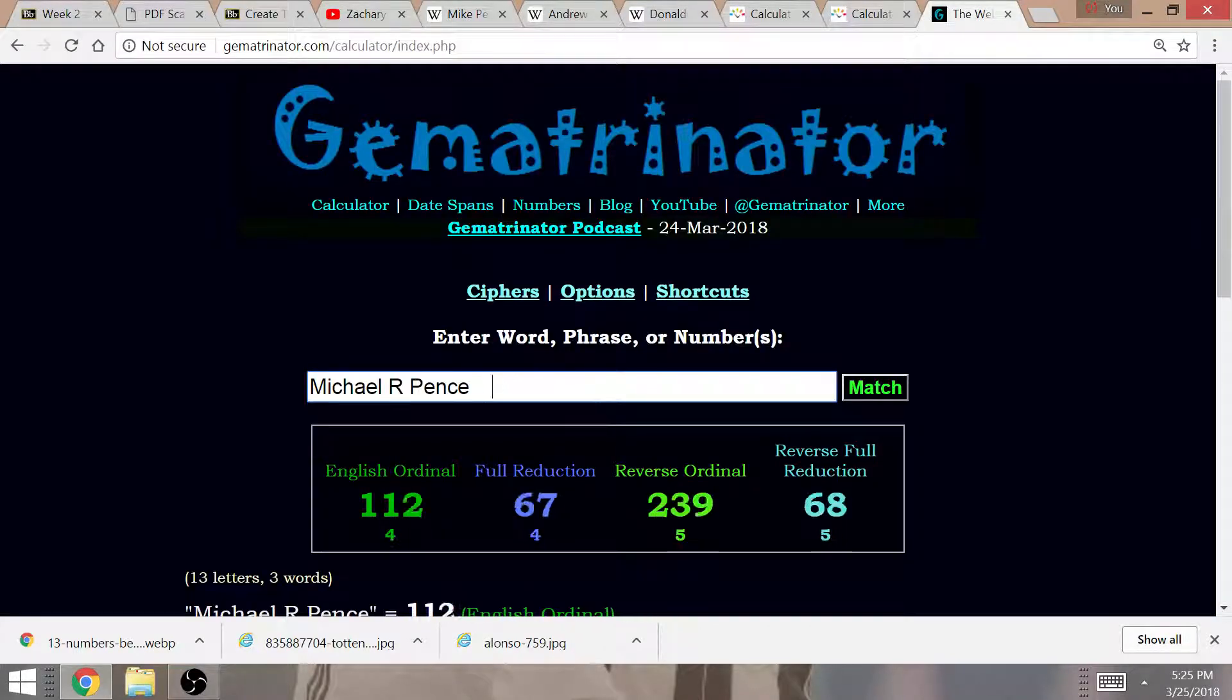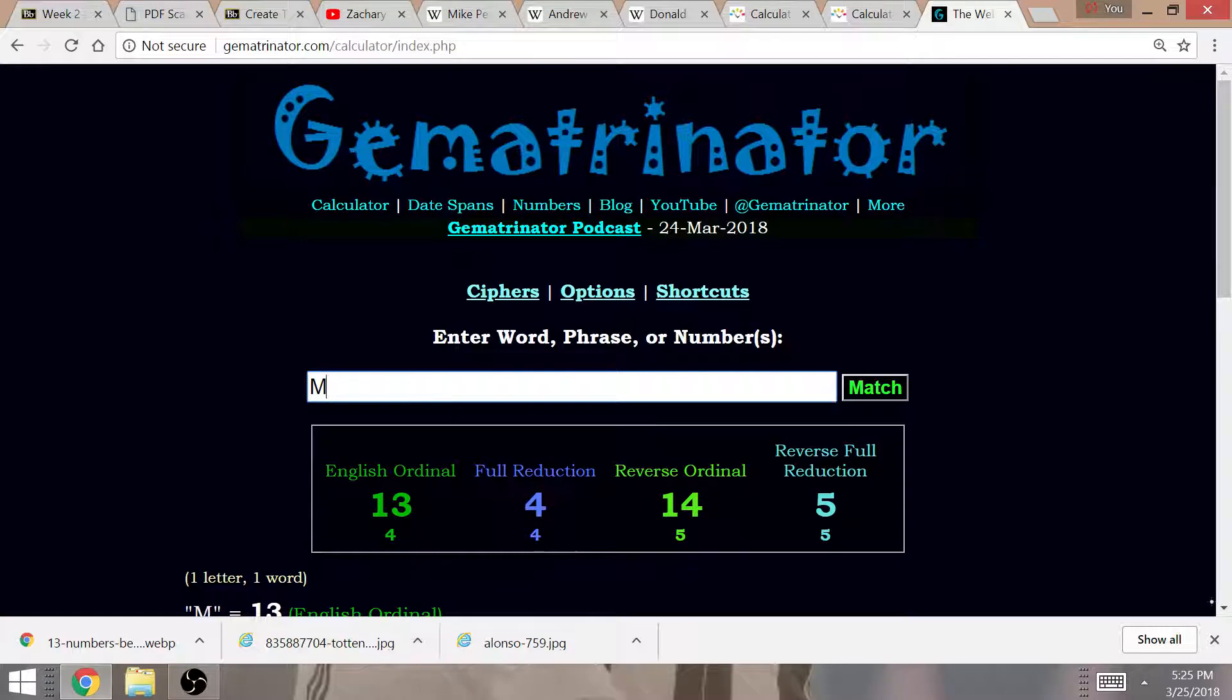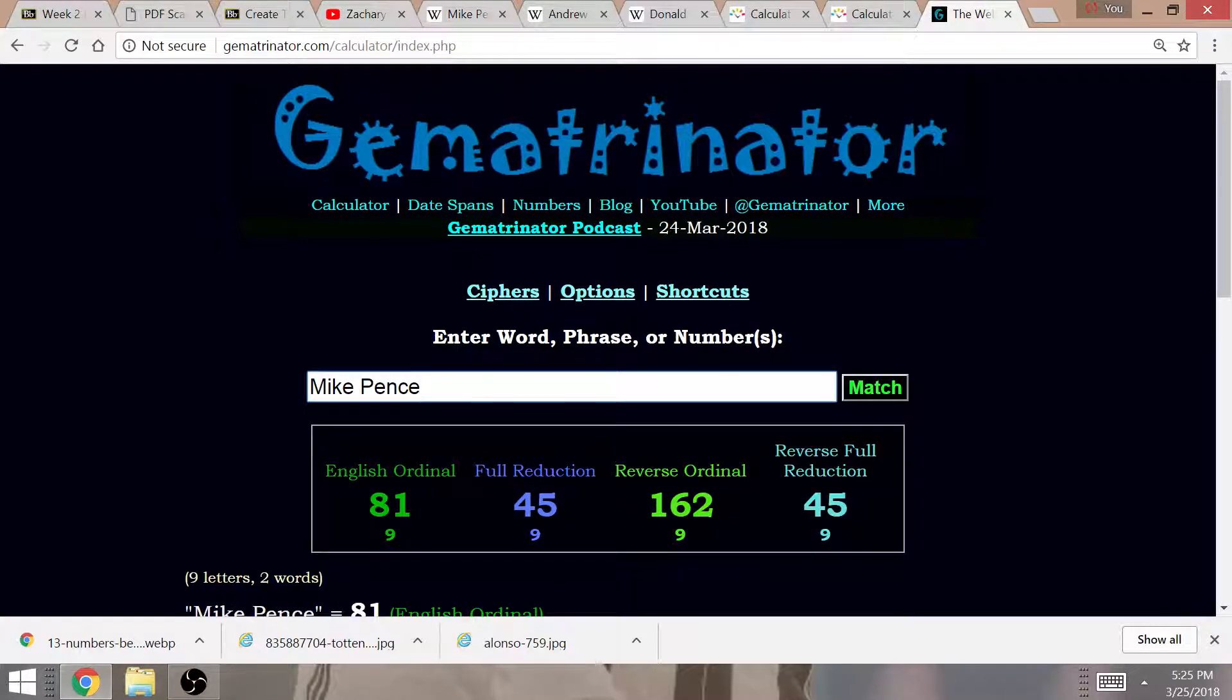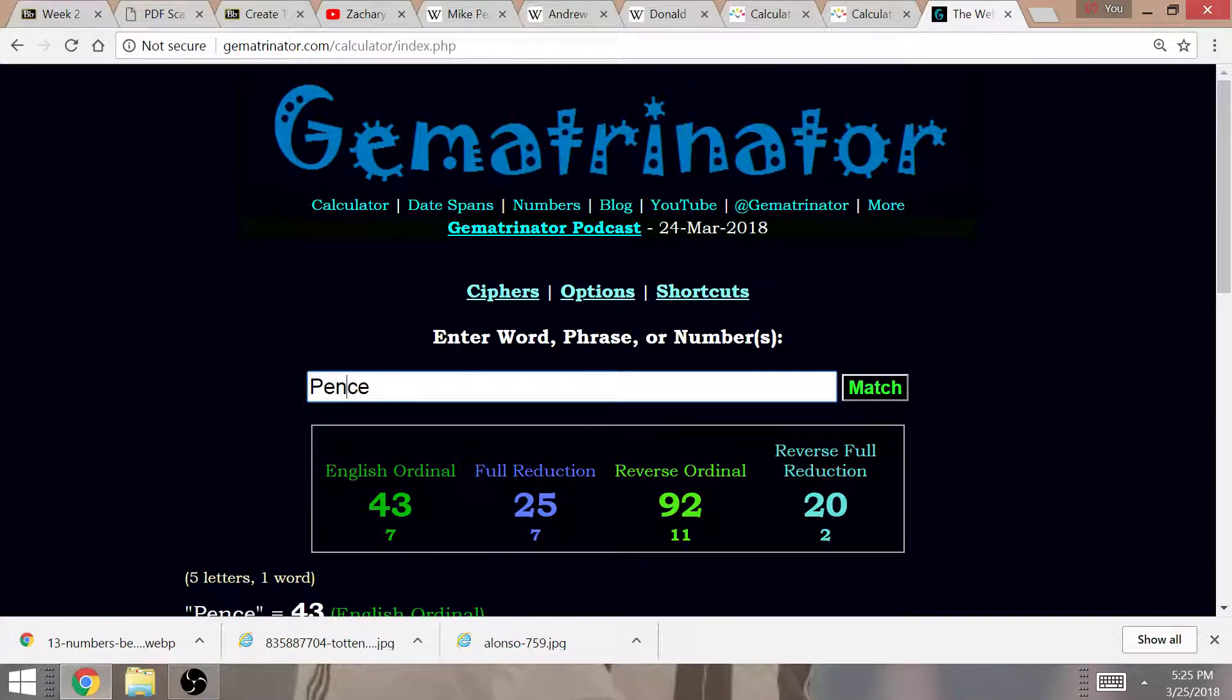Again, with Mike Pence, it is Mike Pence that equals 45. 45th President is Trump. This has Gematria written all over it.